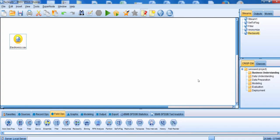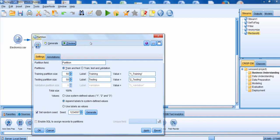Let's go through an example of how to use the partition node. We're going to go down to the field ops palette, and we're going to connect our source node to a partition node. We're going to edit the partition node. The partition node is used to generate a partition field that's going to split your data into either a training and testing data set, or a training, testing, and validation data set.